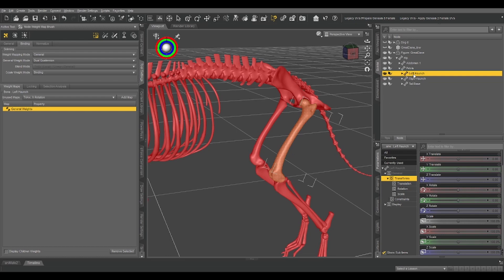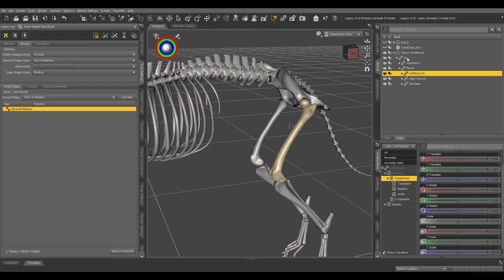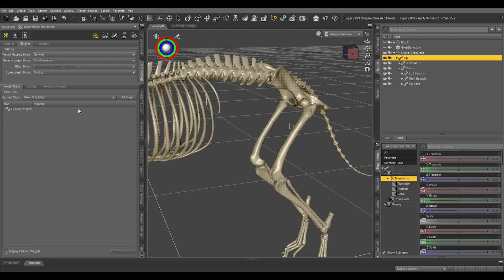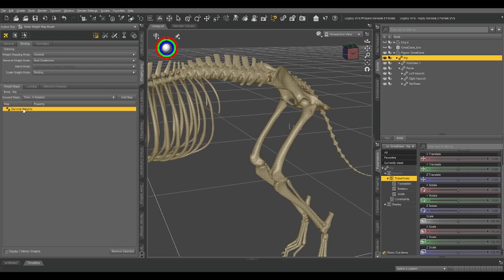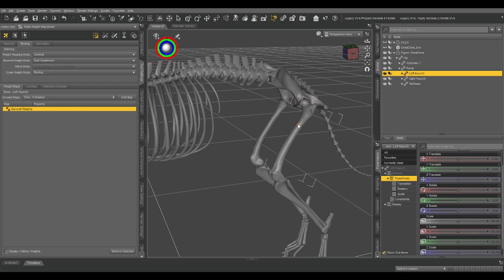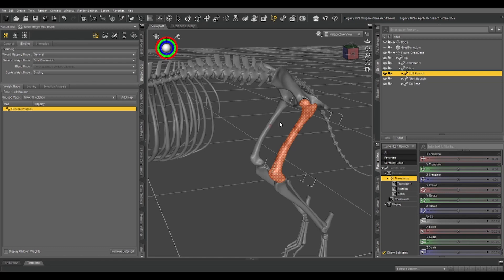That's because right now there's no weight assigned to anything at all. We can get around this by adding our general weight map to the hip. Right-click, geometry selection, select all, make sure general weights is selected over here, and fill a hundred percent. Now, when we weight map the left haunch, all we're doing is stealing that weight mapping away from the hip, which has all of the other weight mapping.